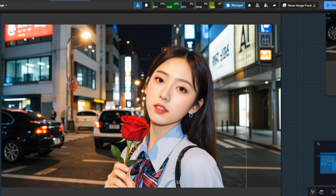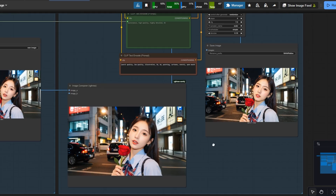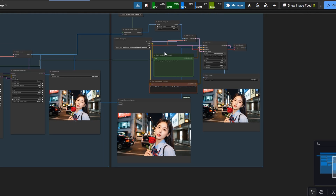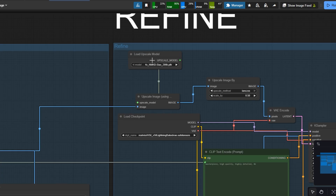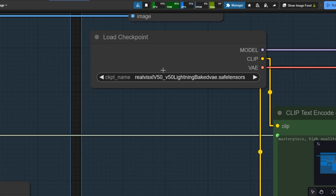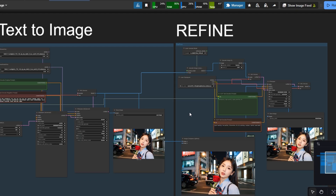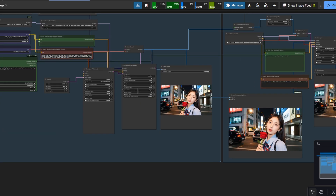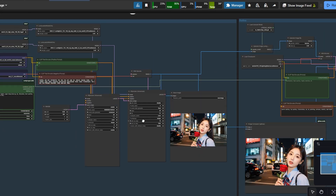This one is created using the RealVise SDXL model. It delivers a beautifully balanced look — sharp, realistic, and full of subtle details that make the image come alive.